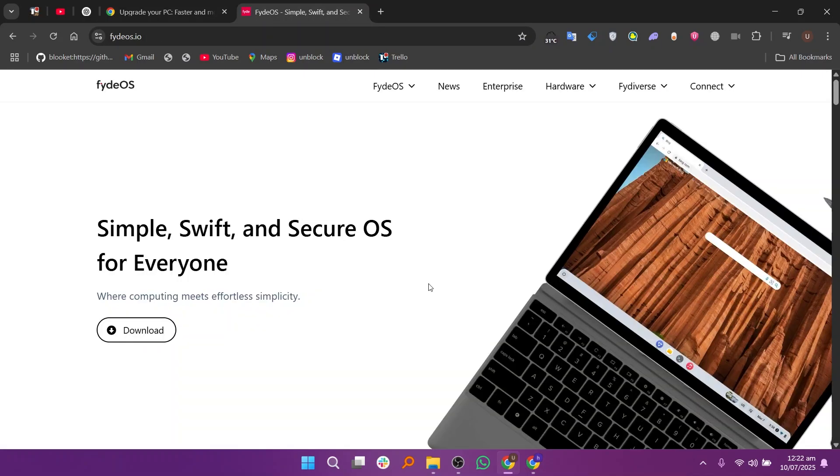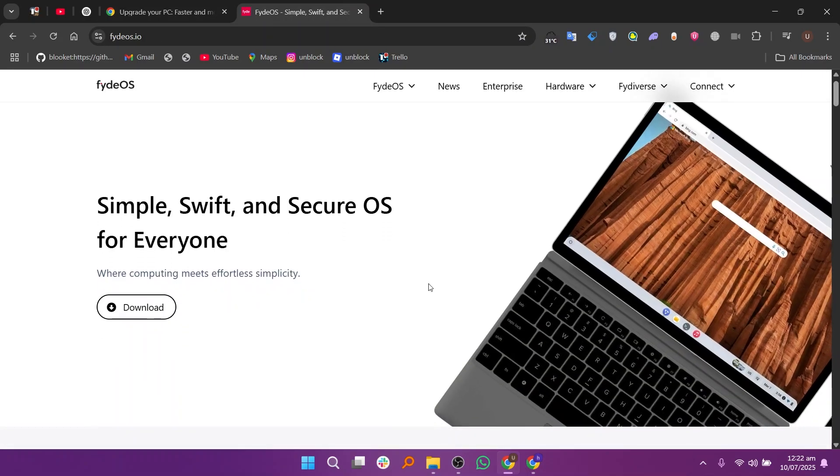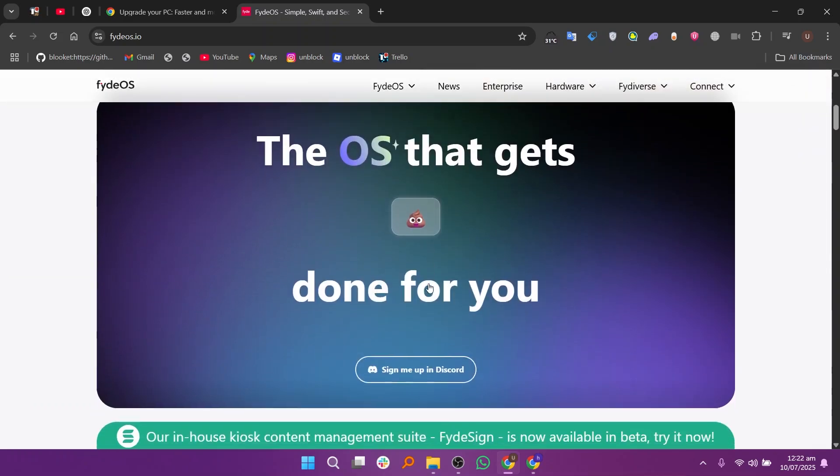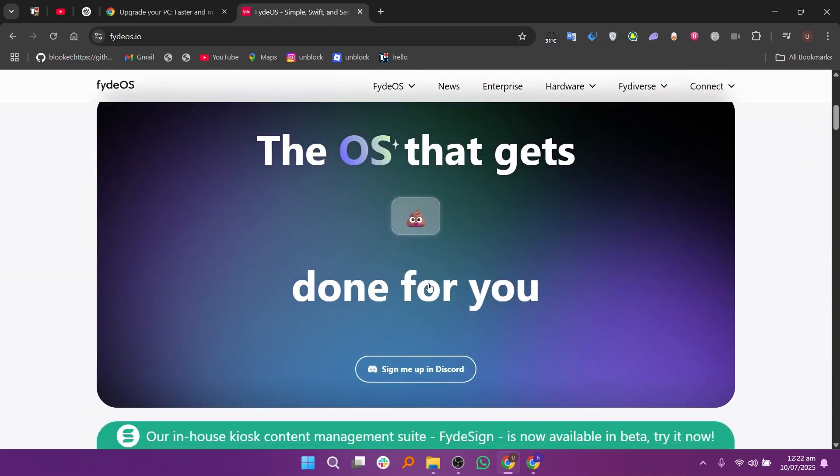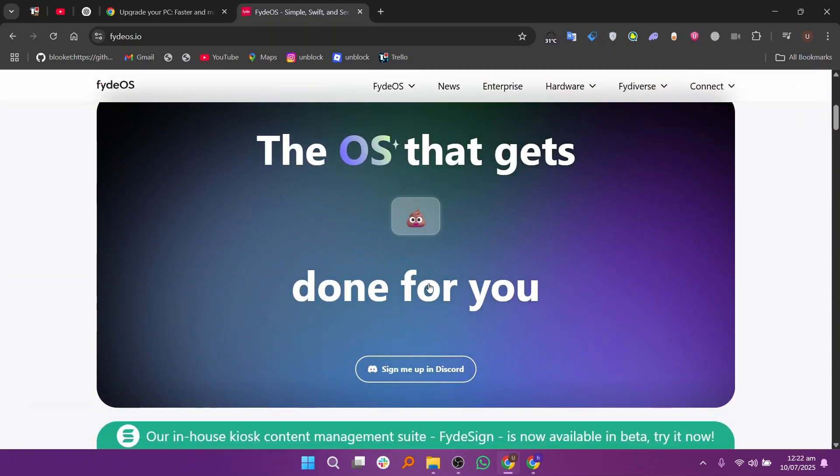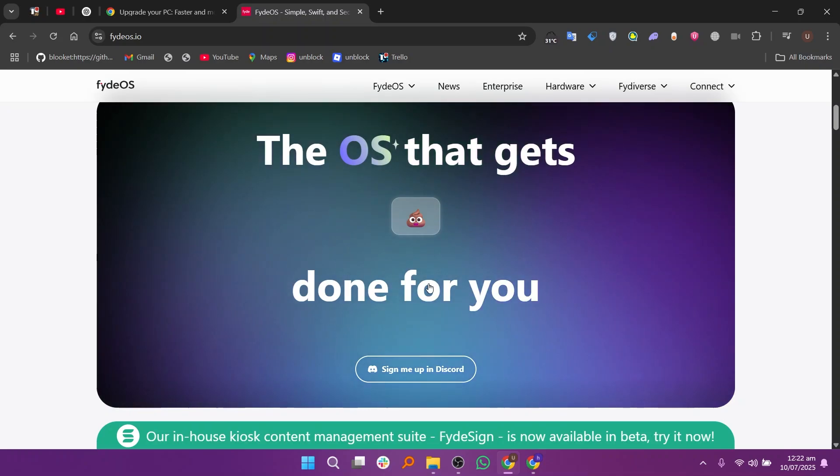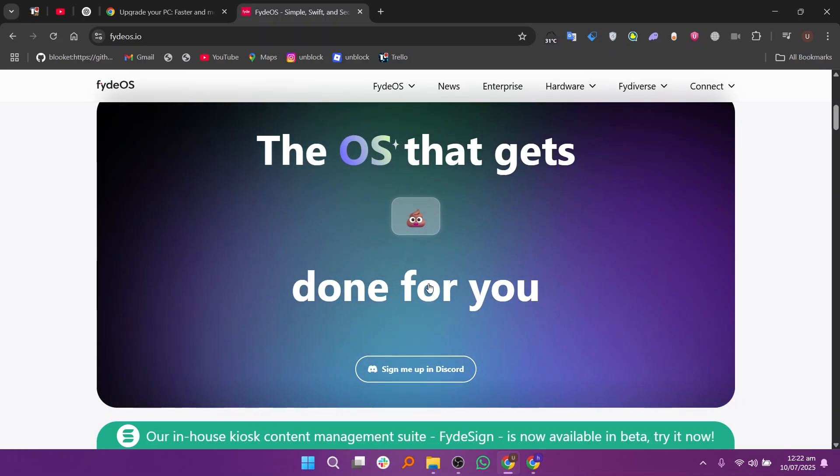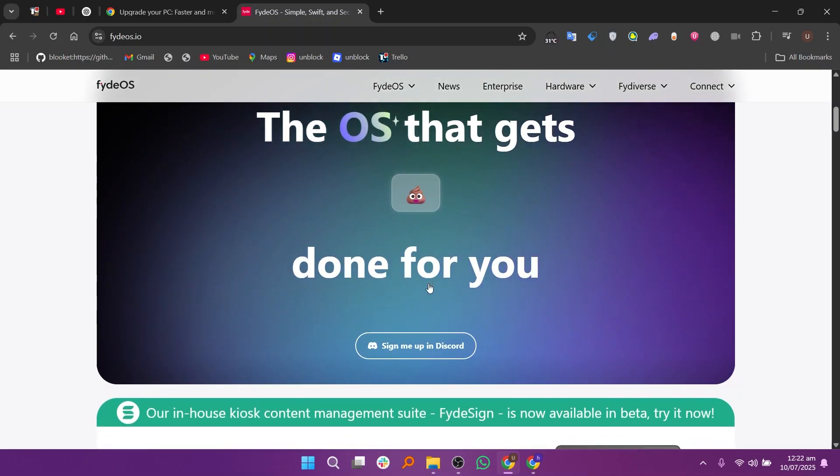FydeOS, on the other hand, is based on Chromium OS just like Chrome OS Flex, but offers more features. It supports Android Apps, Linux Apps, and even Windows Apps through third-party tools. It's designed to feel like Chrome OS but with more flexibility.